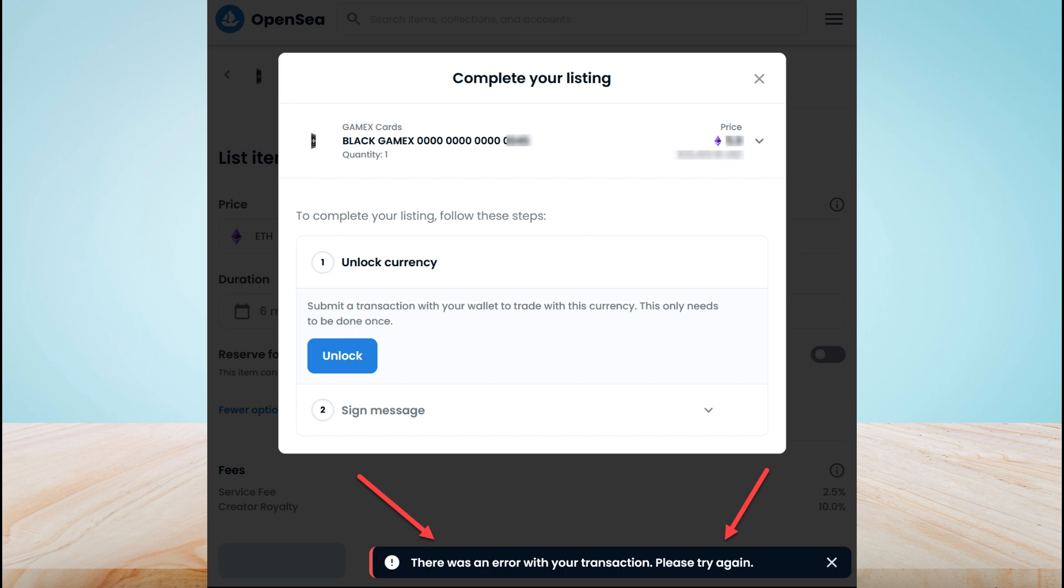I hope one of these methods will help you to fix the error. You can also watch the previous video if you haven't watched it yet. Thanks for watching and goodbye.